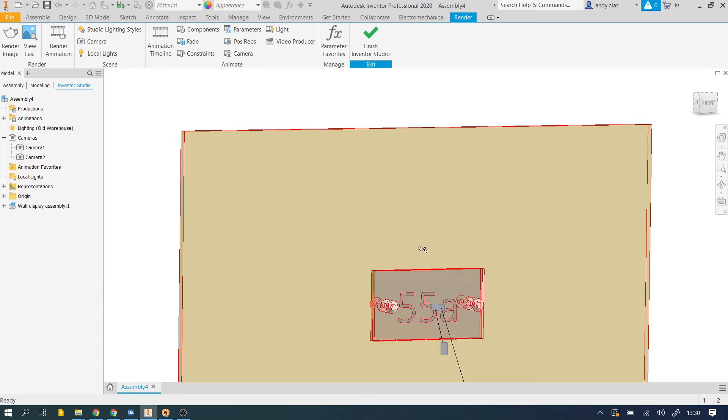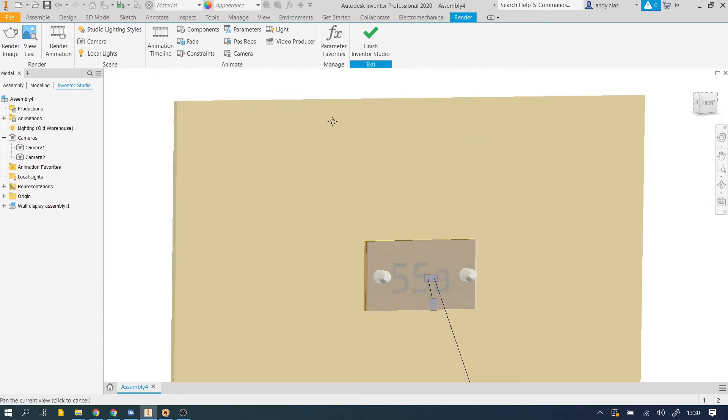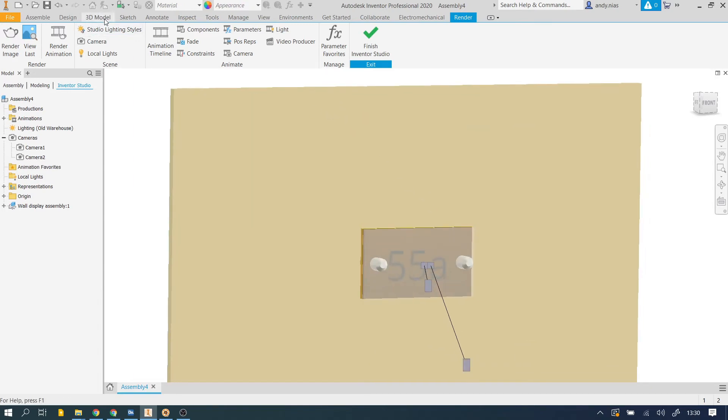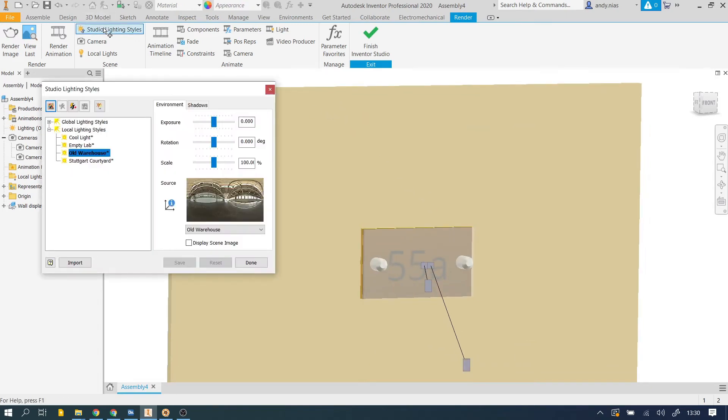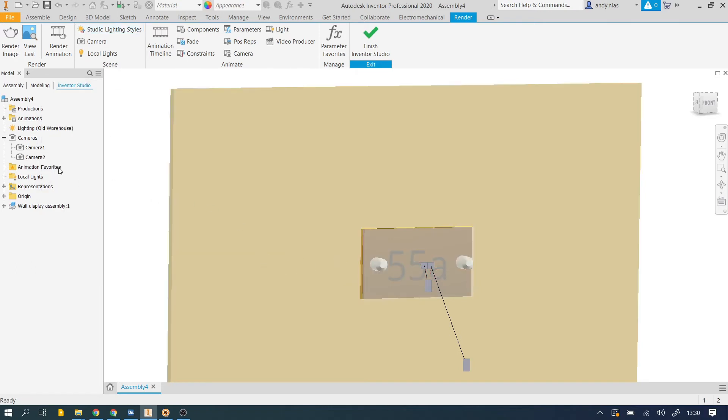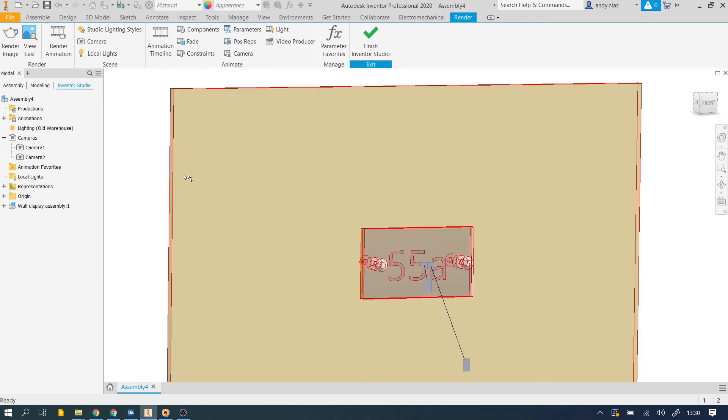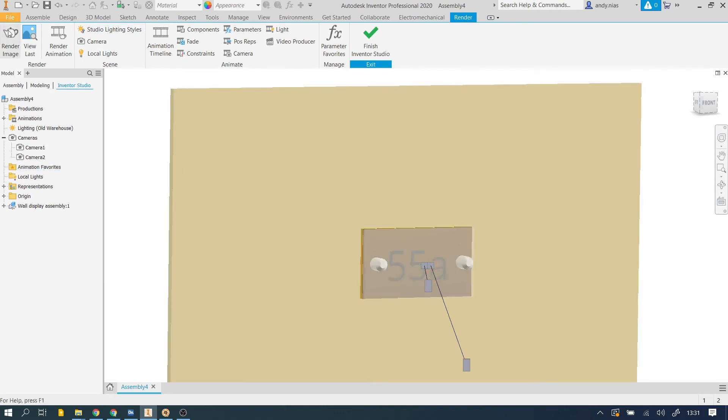So I've got a lighting style that I've tried and we can pick various ones and see what they look like as well without editing them. So we've got our cameras, we've done a bit of lighting. What we'll do now is we'll just try a render and see what it looks like.